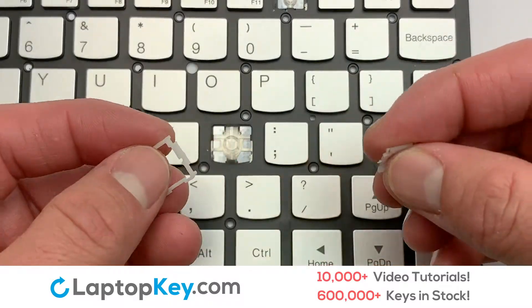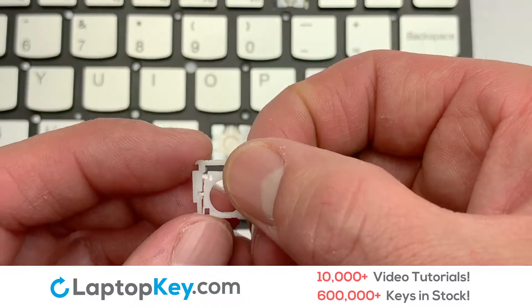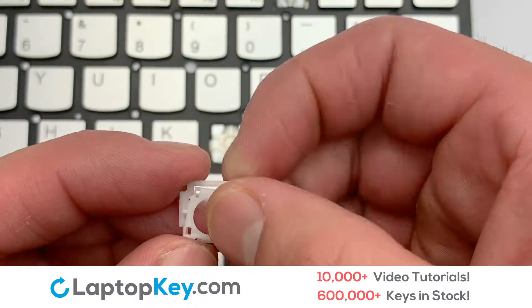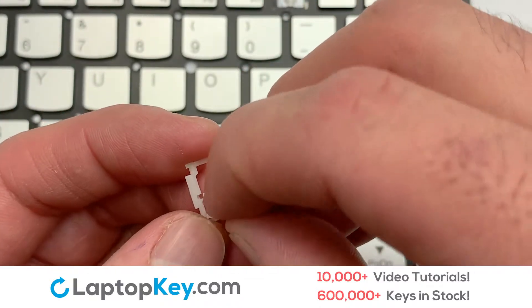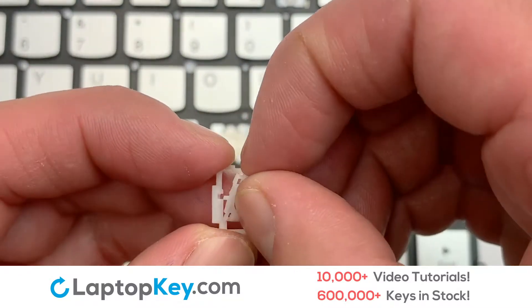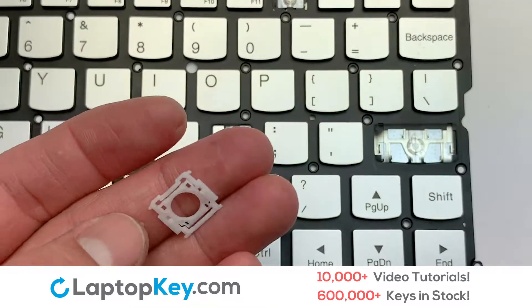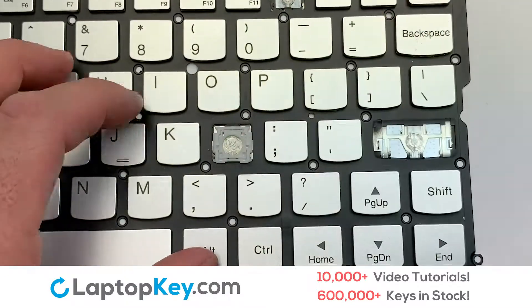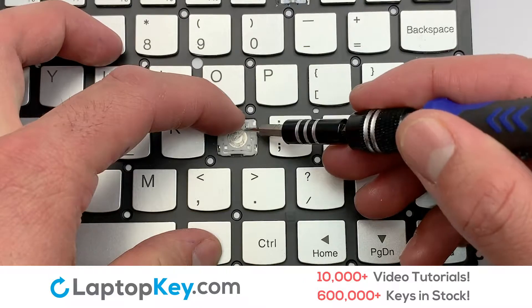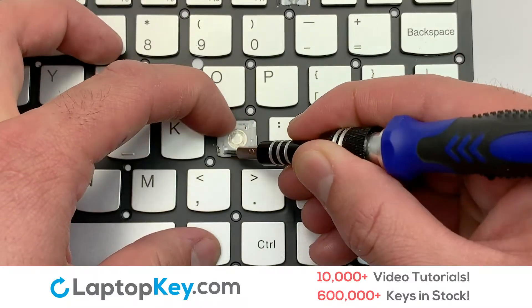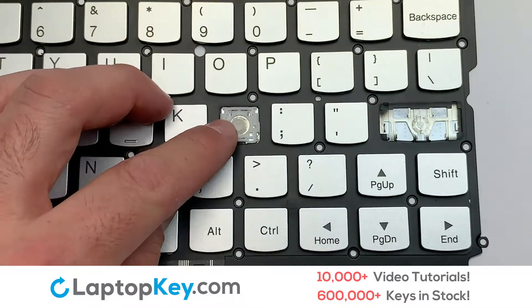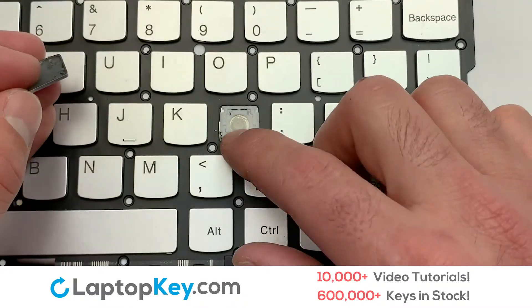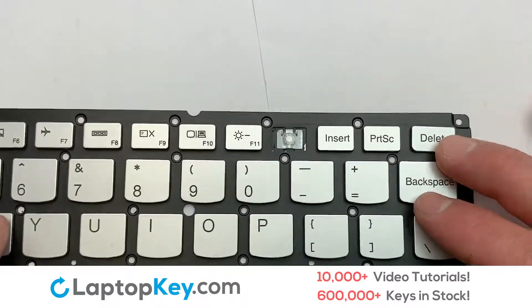We will now assemble the two plastic clips together. Attach the assembled plastic hooks to the keyboard. Place your keyboard key on top of the retainer clips.